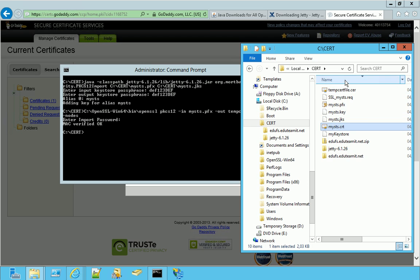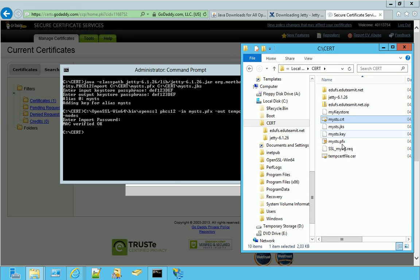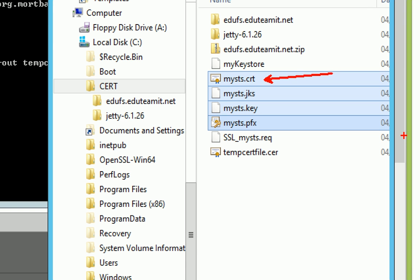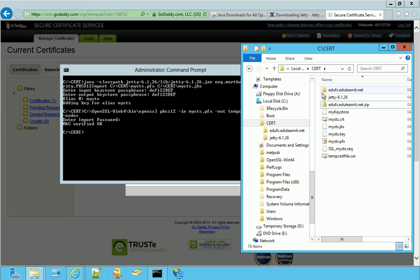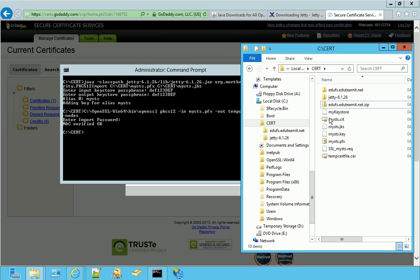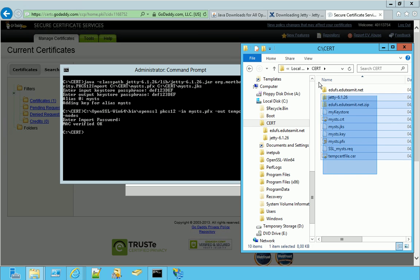So, as a matter of fact, we have the following four files. CRT file, which is the SSL certificate to secure our website. Then we have the JKS file, which is the certificate container usable by our web server. Then we have the KEY file, which is our certificate private key. And finally, we have the PFX file, which is the Windows certificate backup file. Now, to avoid any confusion, we can even delete all the files that are not necessary in this case. So, we leave only these four files, and we delete all the rest.